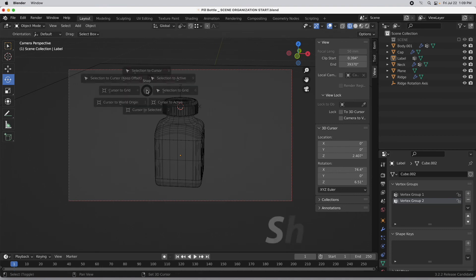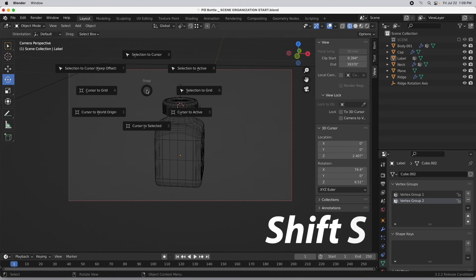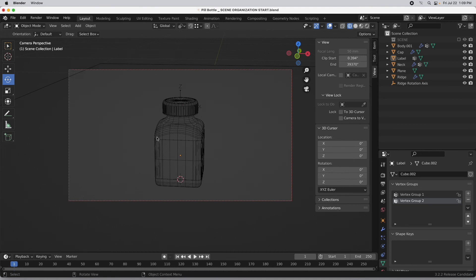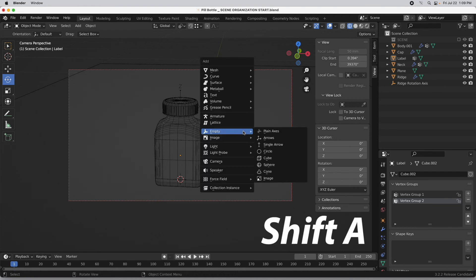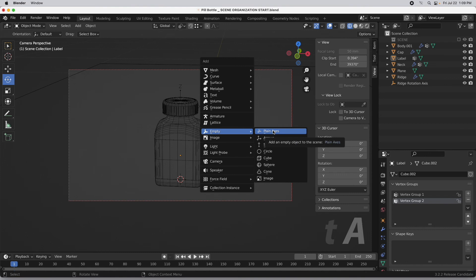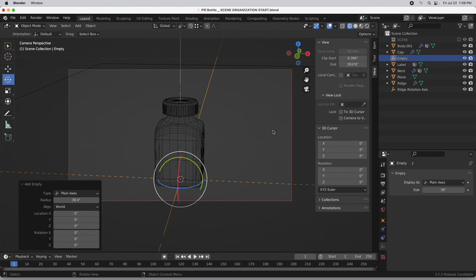I need to press Shift+S because I want to move the cursor to the world origin. It so happens that I've modeled this object also around the world origin, so the two will match. We want to actually add an empty now, so I'm going to press Shift+A and we're just going to add a plain axis empty. We're going to reduce its size because it's kind of enormous right now, so I'll just make it two inches.